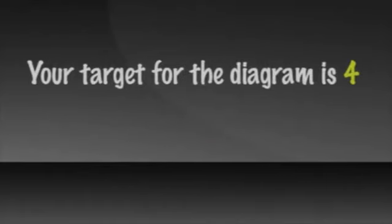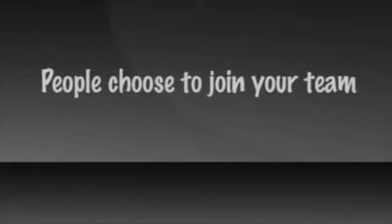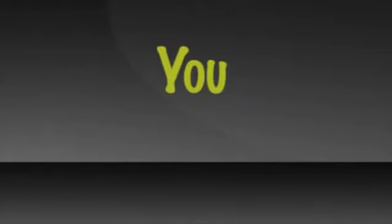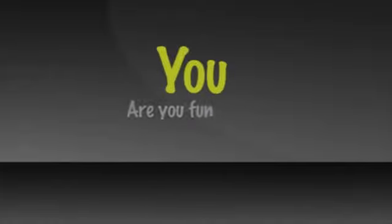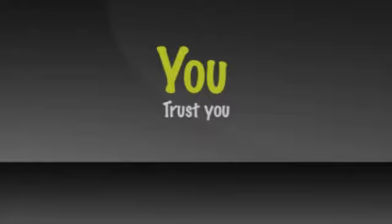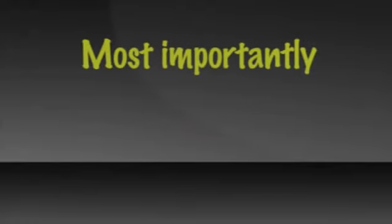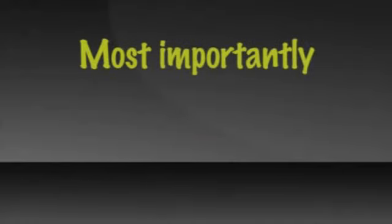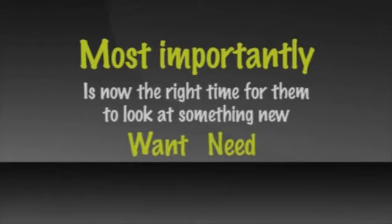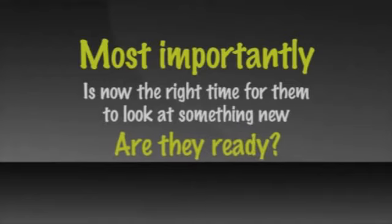Let's say your target per the diagram is four that you would enroll yourself. In order to attract four, you may have to invite 40, 60, maybe 80 people. People choose to join your team based, yes, on the product and company you represent, but more so on you. Are you someone they would enjoy working with? Are you fun? Do you inspire confidence? Do they trust you? And most importantly, something you cannot control. Is now the right time for them to look at doing something new? Do they have a compelling want or need? Are they open right now? Are they ready?